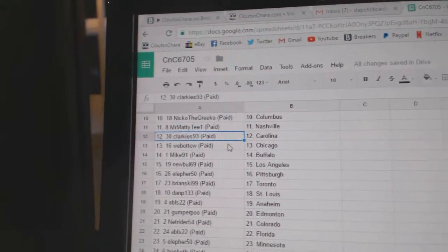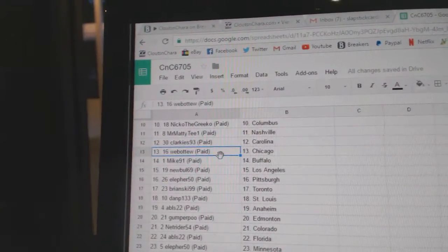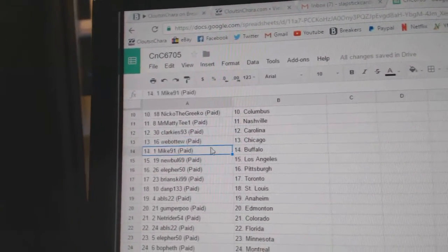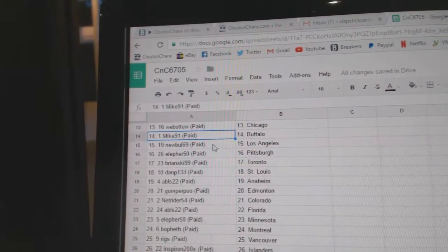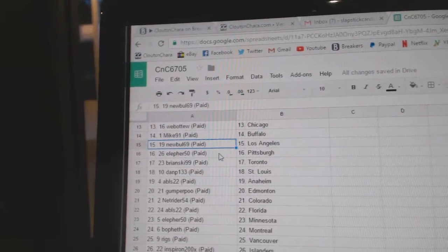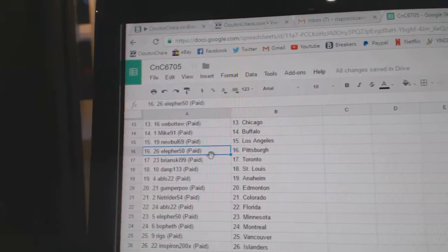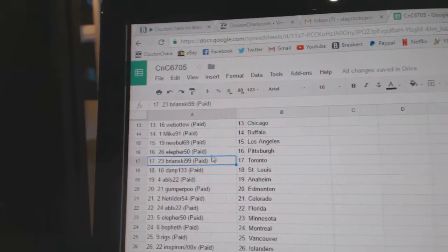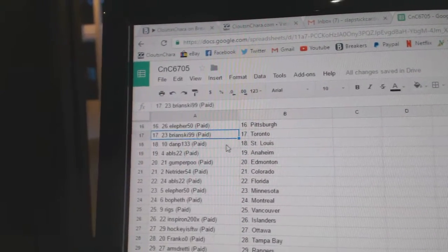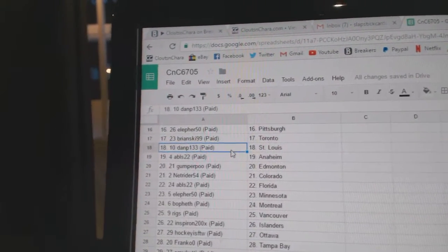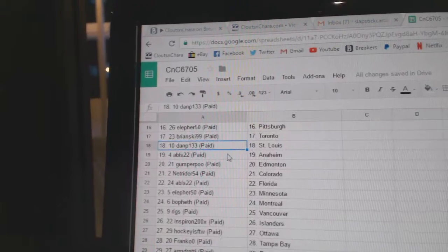Clarky's Carolina, Web02 Chicago, Mike 91's got Buffalo, New Bulls got LA, Elifers Pittsburgh, Brian's got Toronto, Dan P's got St. Louis.